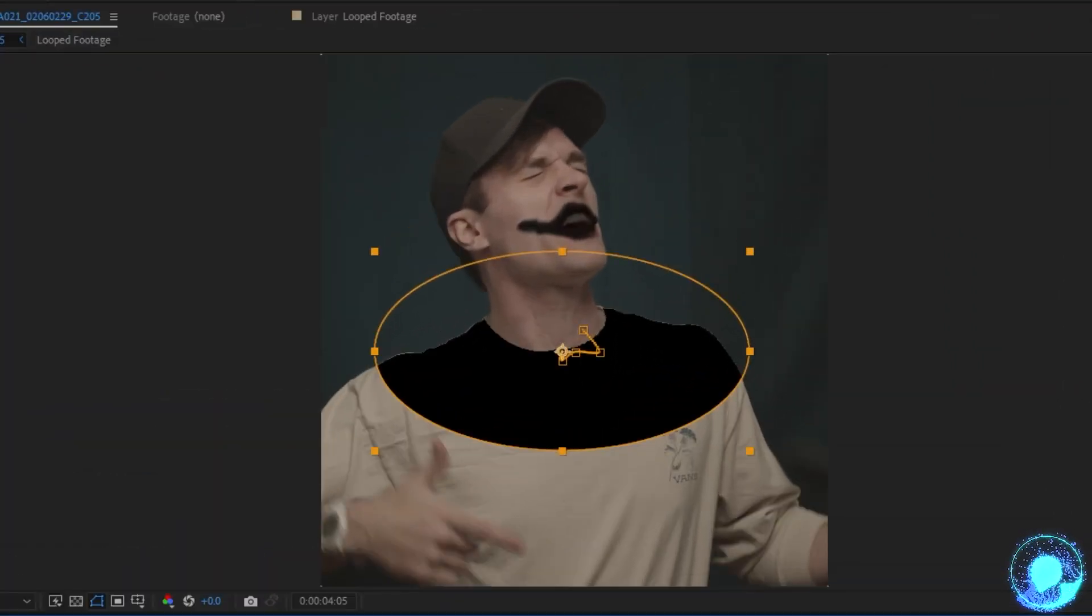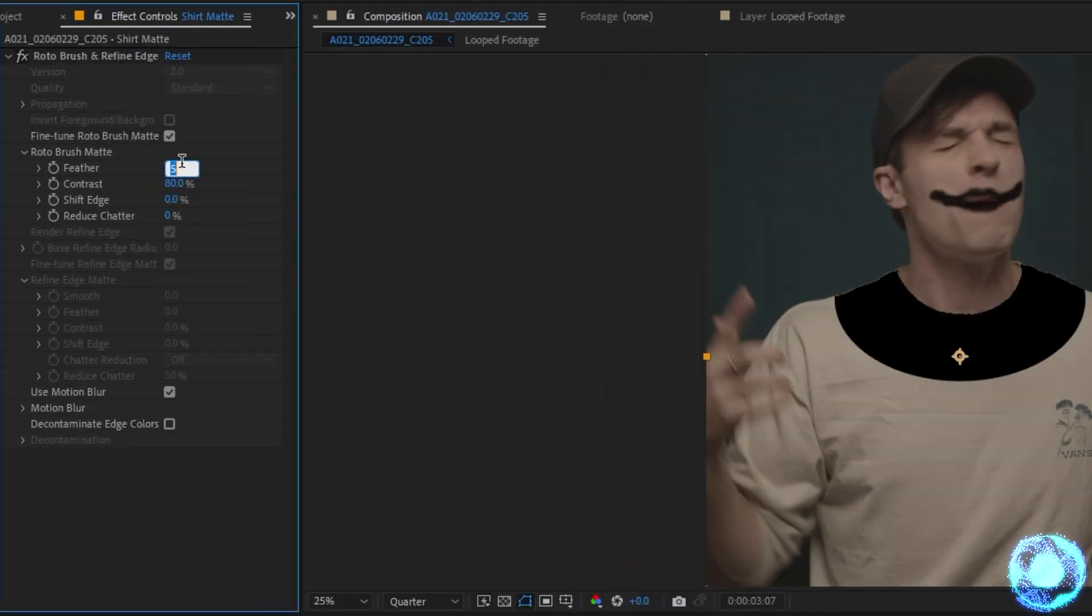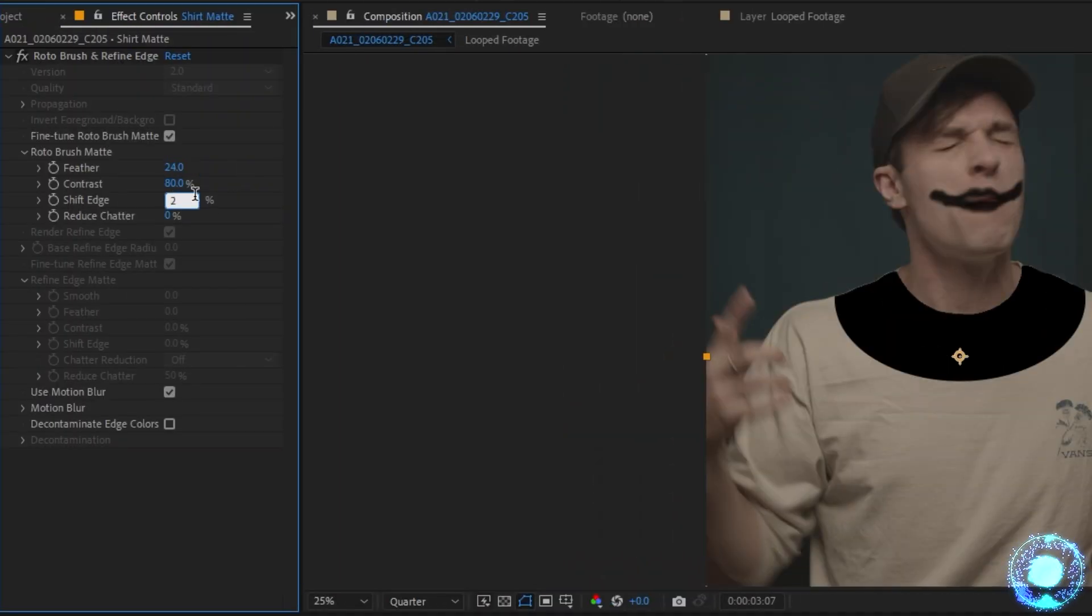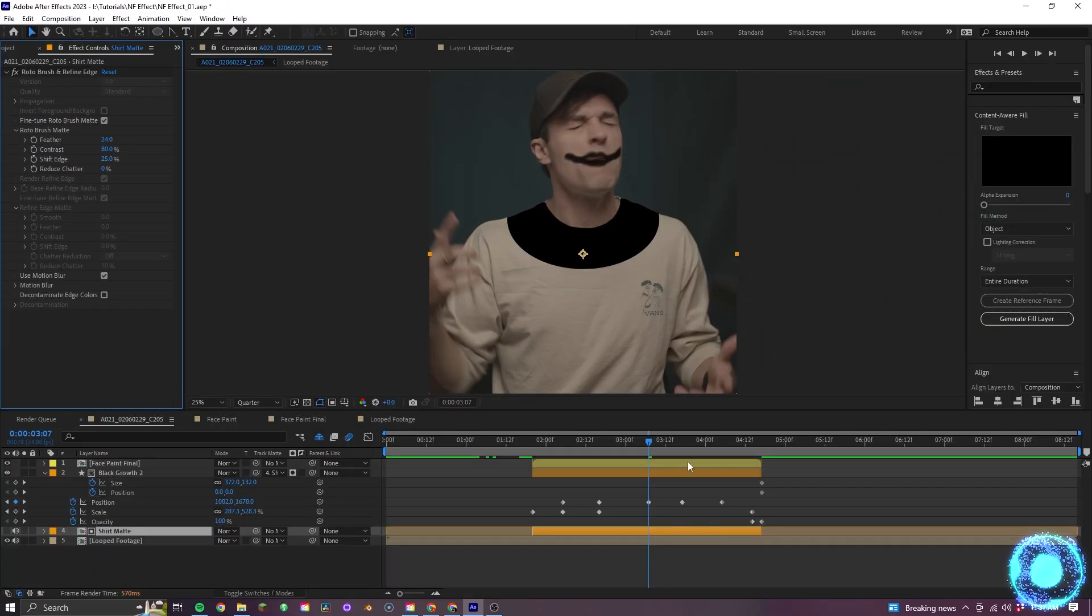So if I zoom in here, you can see that the edges of our shirt are still shown slightly. So to fix that, I can go to the roto brush settings, bring the feather up to 24 and the shift edge to 25. Now, this could differ with whatever effect you're doing, but that's what I'm using for this.